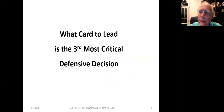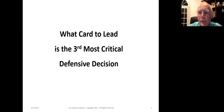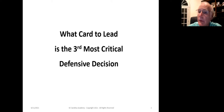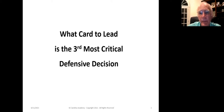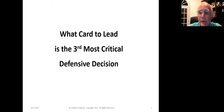Today we're going to be talking about the third most critical decision you're going to make in terms of the opening lead. The first one was to determine what type of lead to make — an active, a passive, a desperate type of lead. The second was to determine what suit to lead. Today we're going to start down the journey to figure out what card to lead.